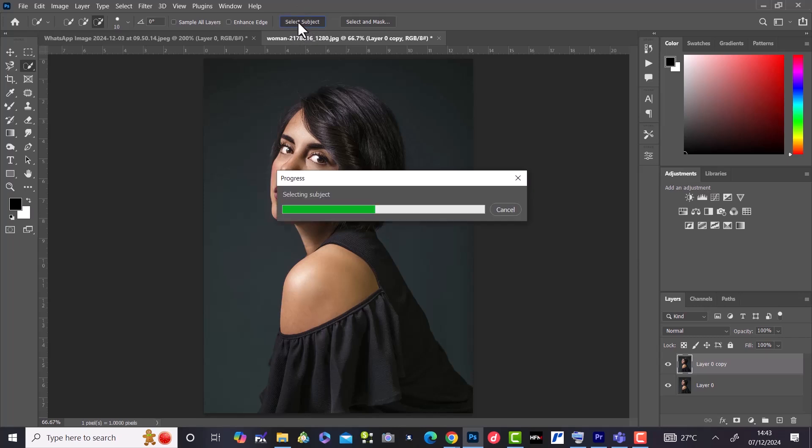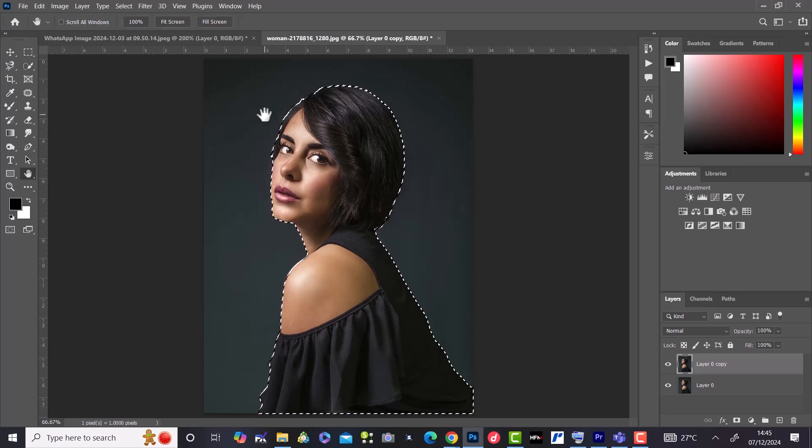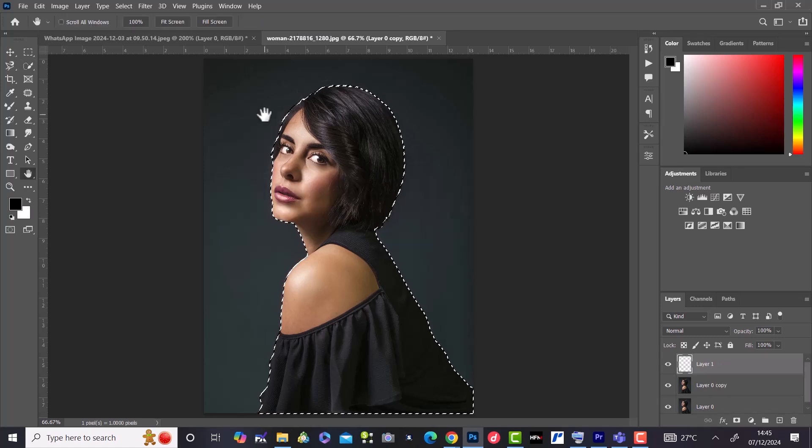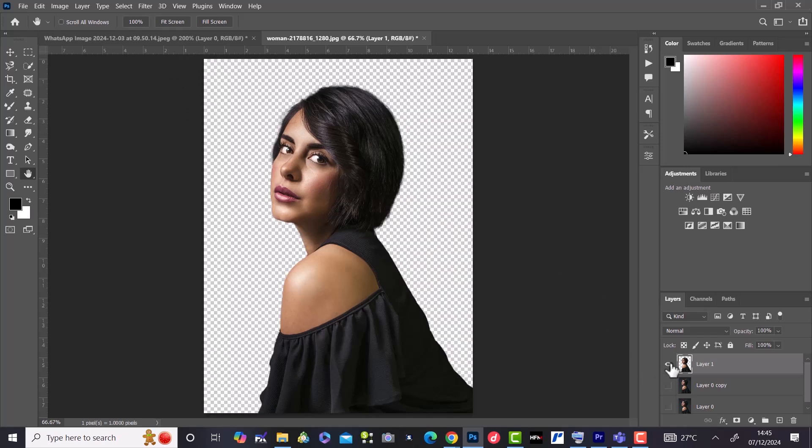The next thing we do is copy and paste by pressing Ctrl+C and Ctrl+V. If you hold the Alt key and select the eye icon on this layer, we will have the subject without the background because of the copy and paste we just did.